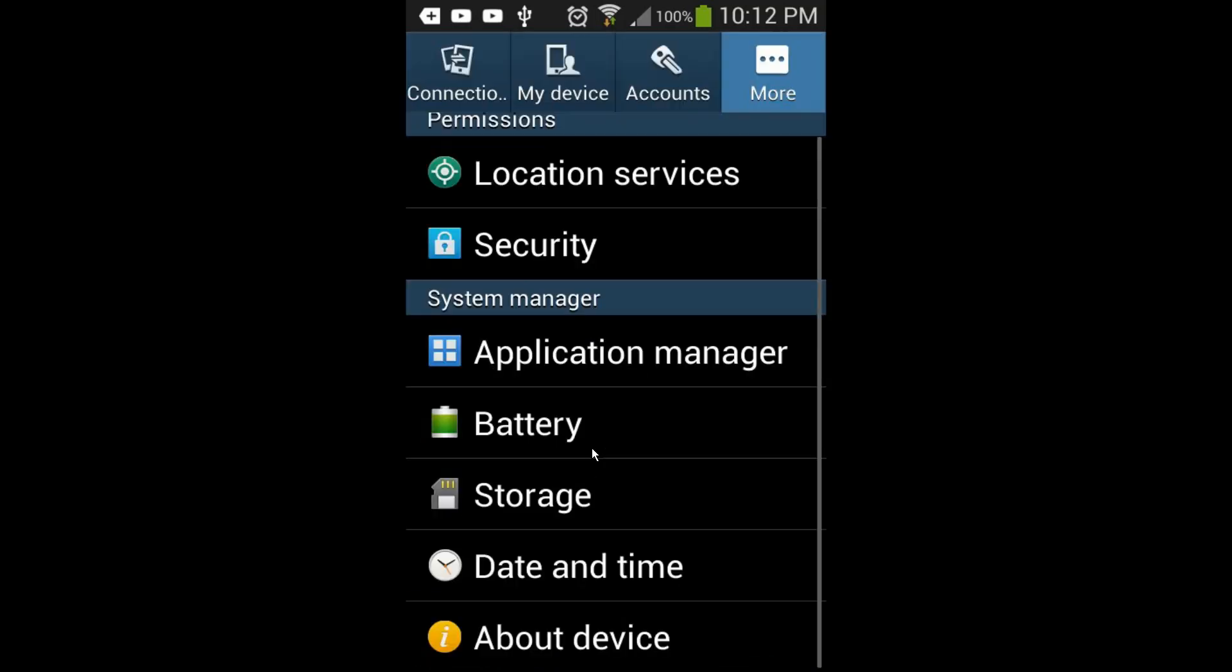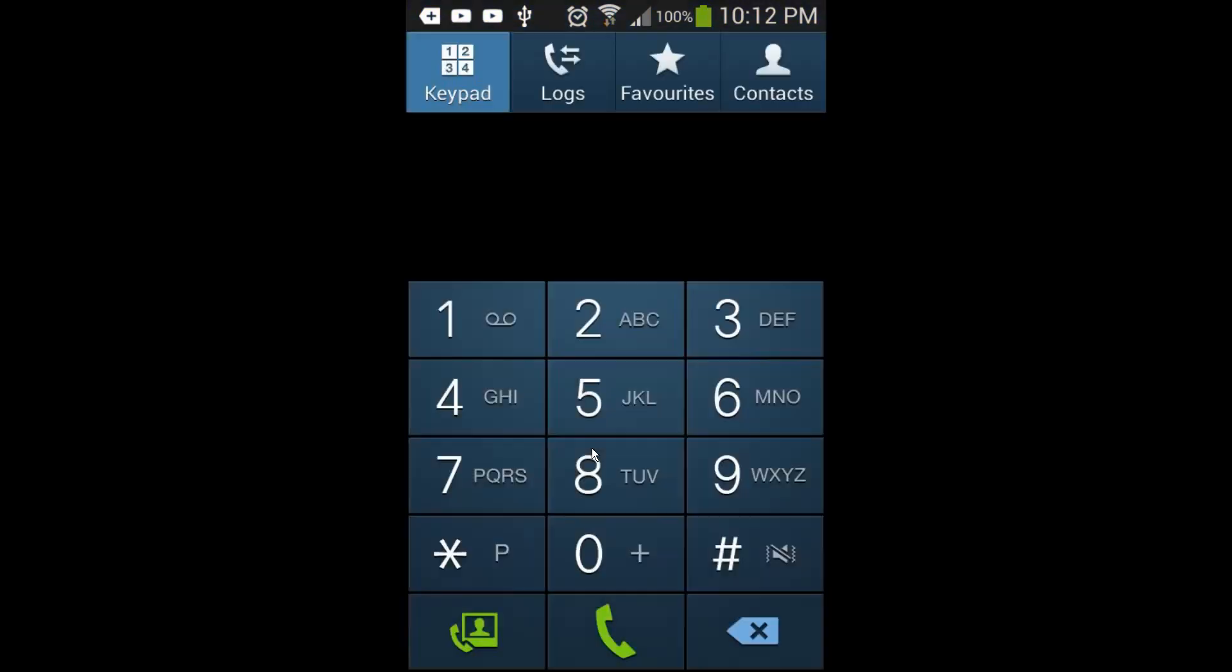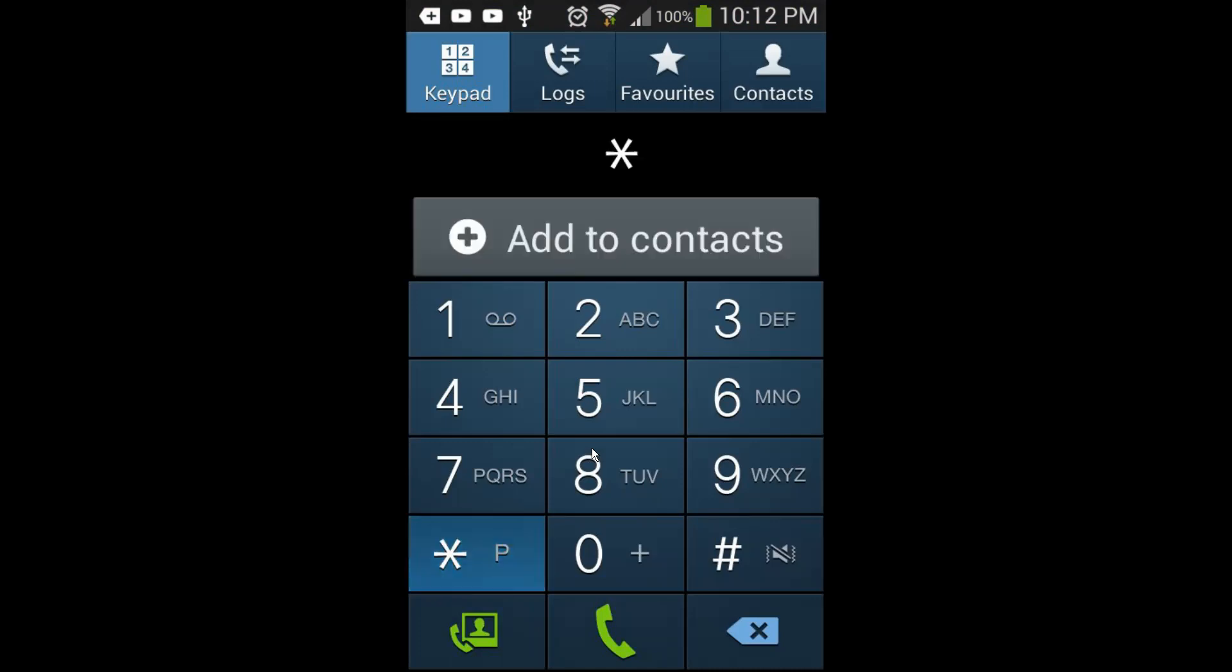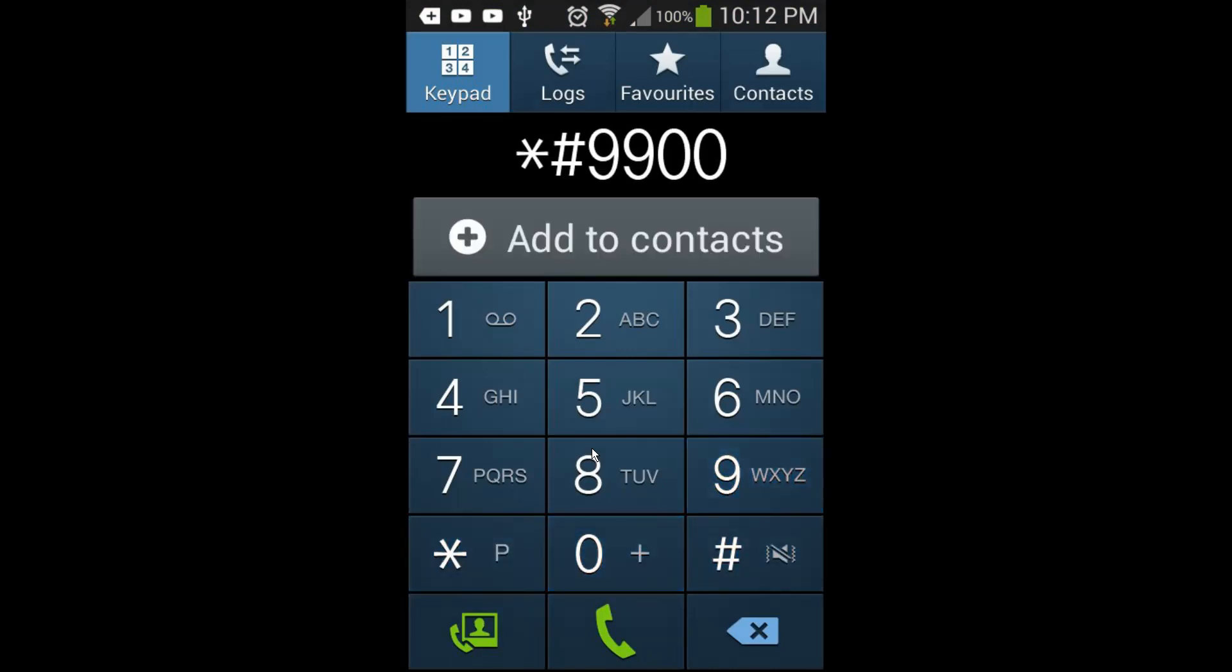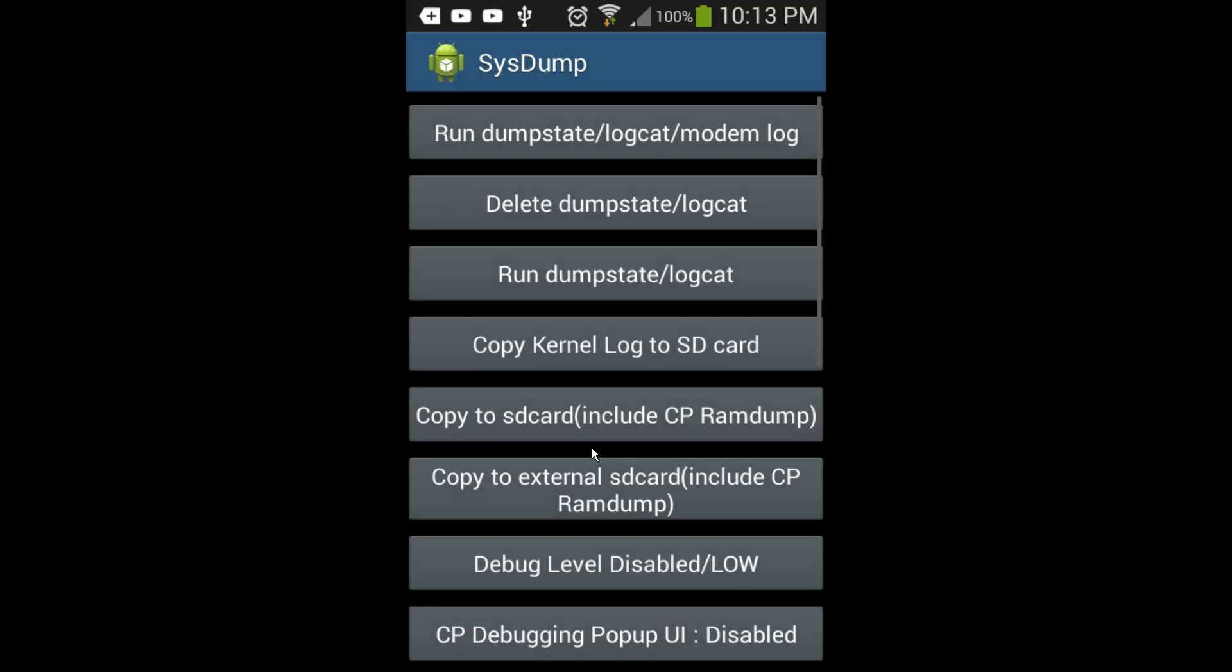Now what I'm going to do is go to my phone and write star hash 9900 hash. You see this new window that has opened up.